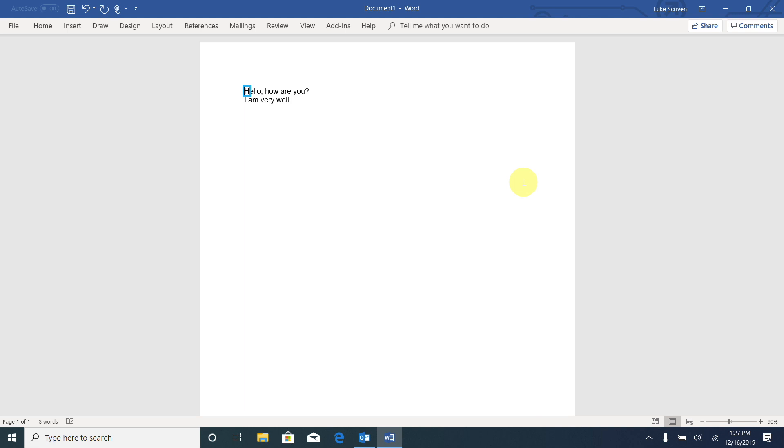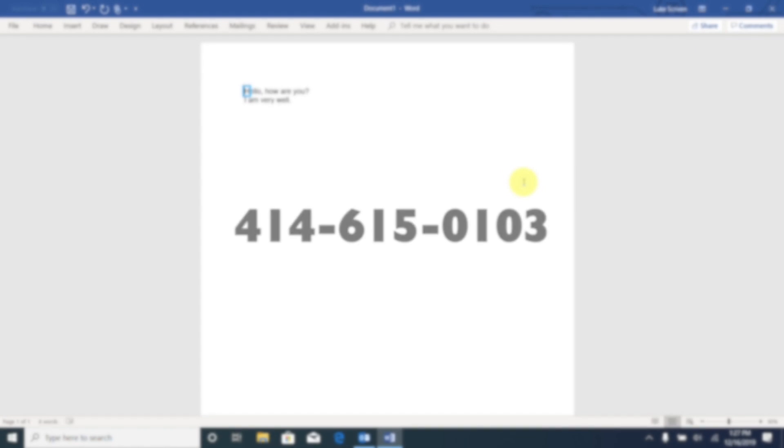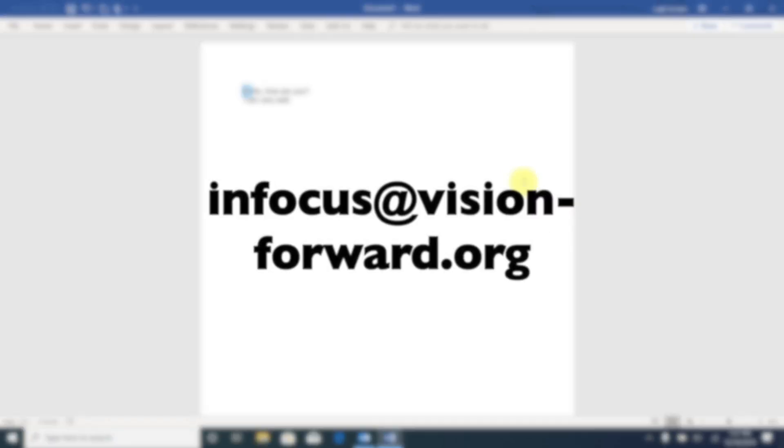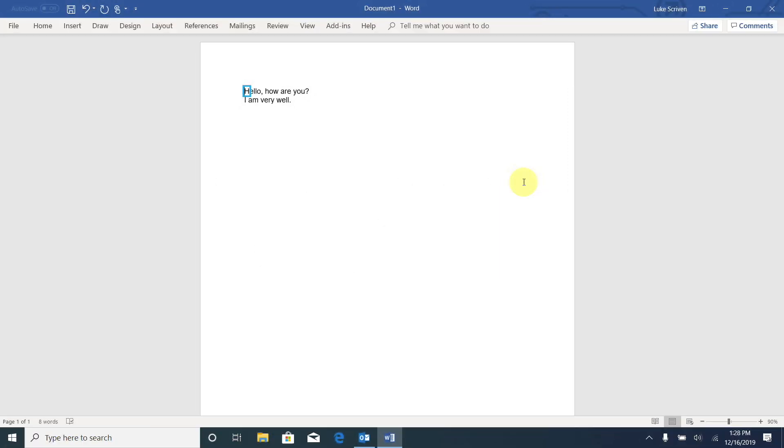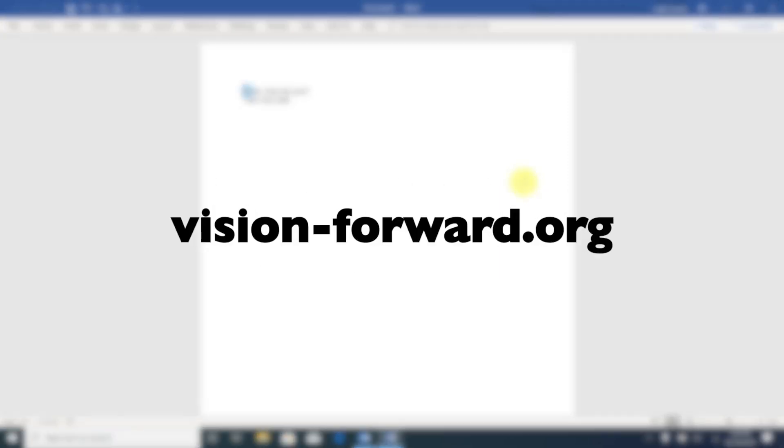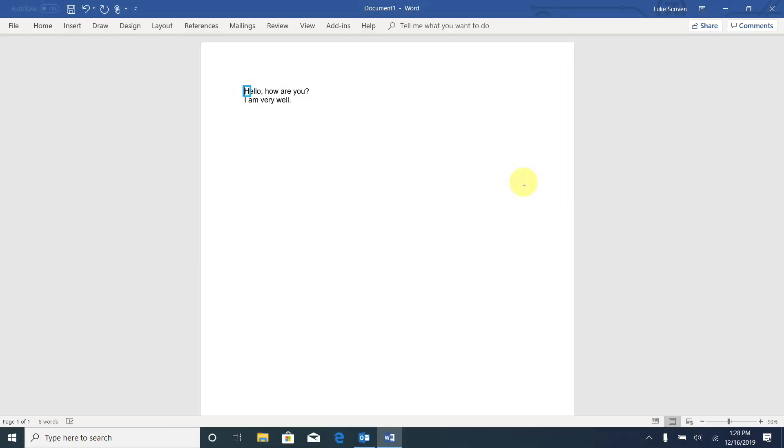And if you have any questions about assistive technology, there's a number of ways you can get in touch with us. You can call 414-615-0103. You can email infocus@vision-forward.org. And you can visit our website vision-forward.org. That's it for this video. I hope to see you in the next one.